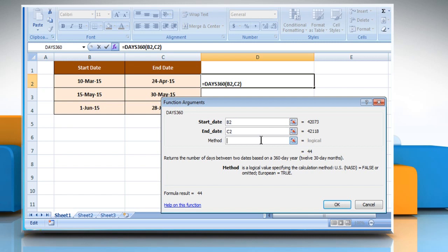Click on the Method box and then enter the method of your choice. Method is the type of day count basis that you want to use in the calculation. False is the US method and True is the European method. Here for demo purpose, we are using True, that is the European method.